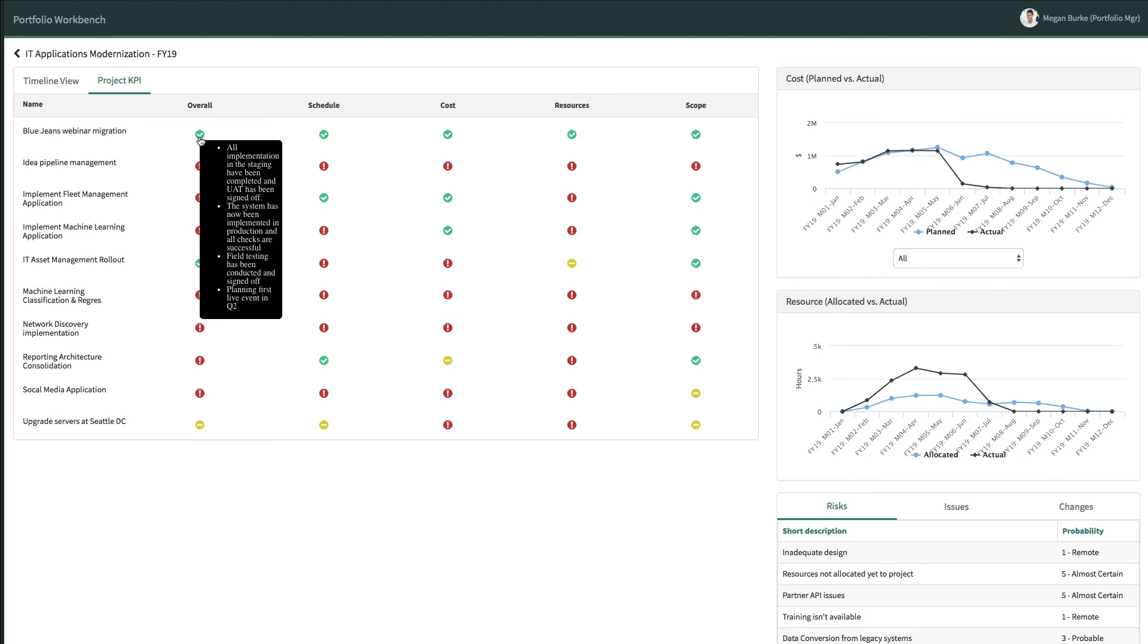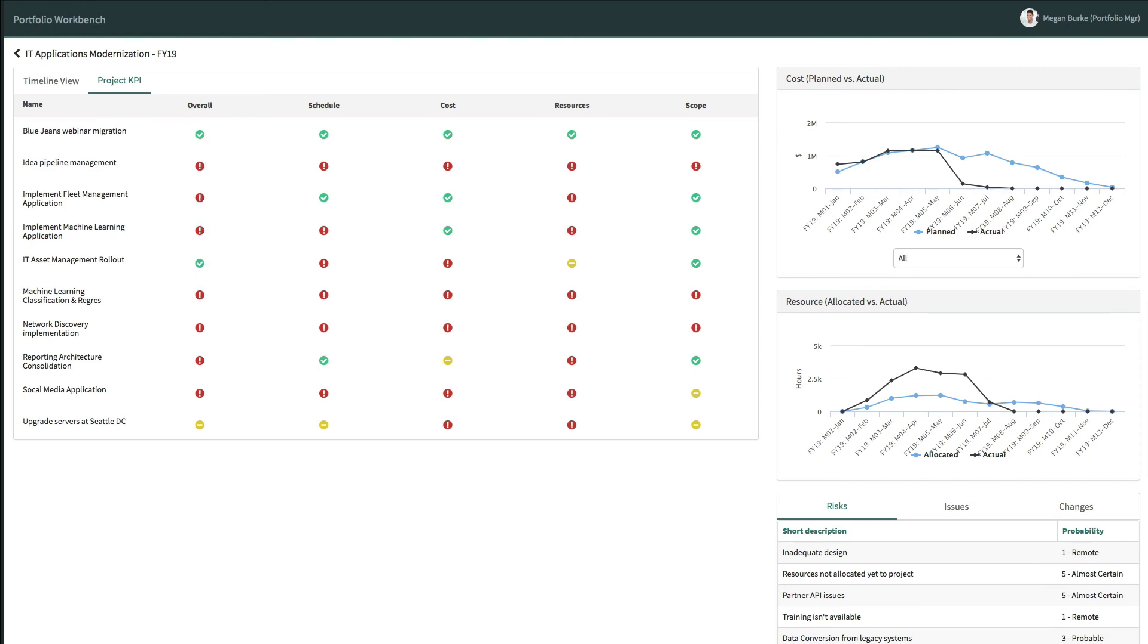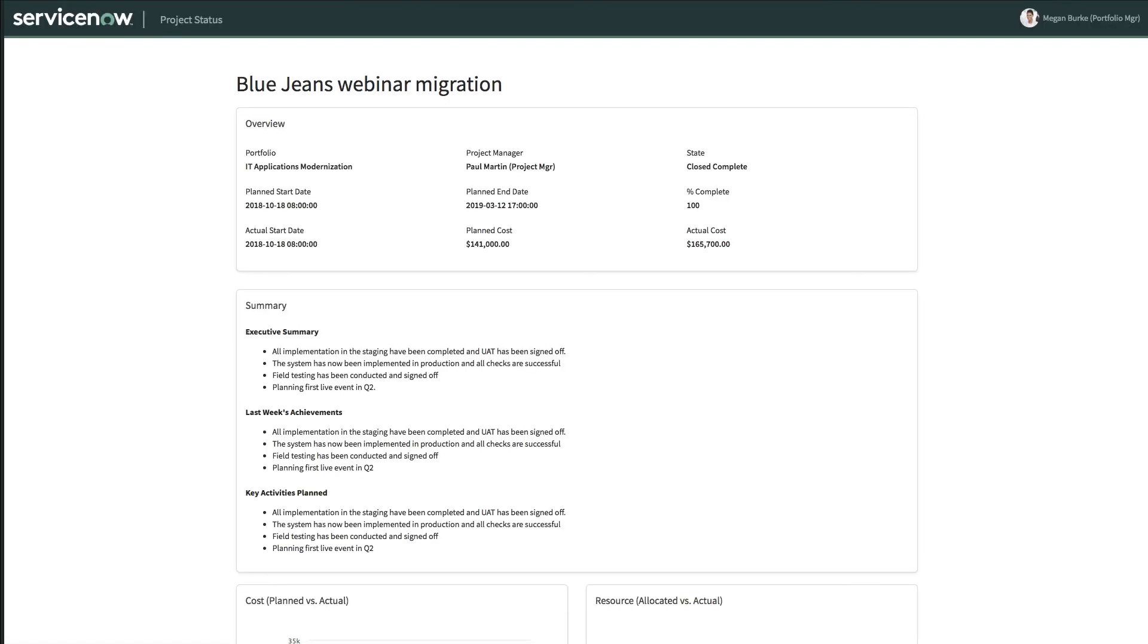Hovering over the status indicators shows Megan the most recent comment of the appropriate status, and clicking on a project name will allow her to drill into view the latest status update details for that particular project.